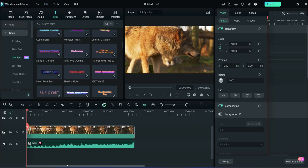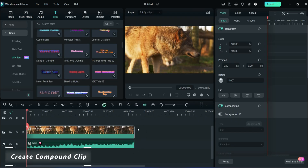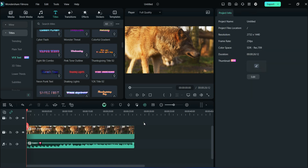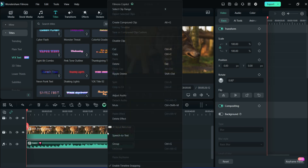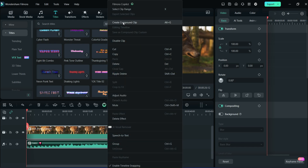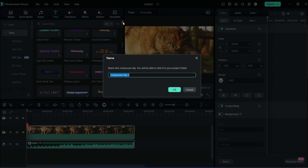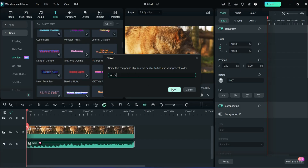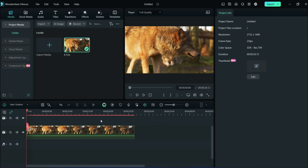The next feature is Create Compound Clip. We have already taken media for creating a compound clip. Select all media on the timeline, then right-click and in the upper section you will see 'Create Compound Clip' — click on it. Rename your clip and click OK. You can see that all media are converted into a single media.